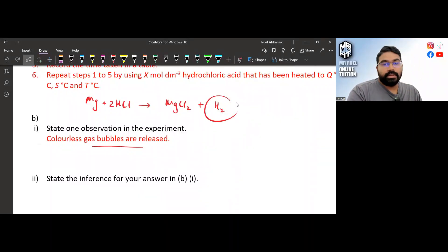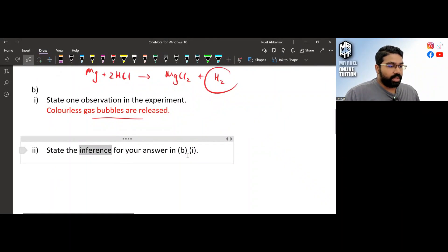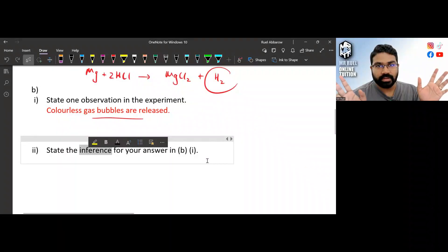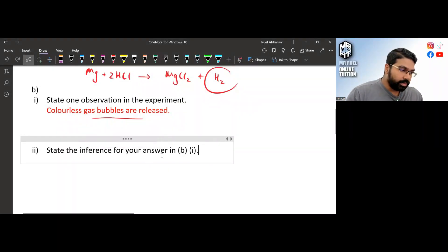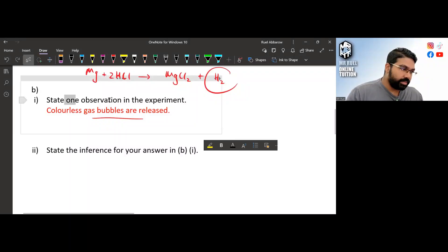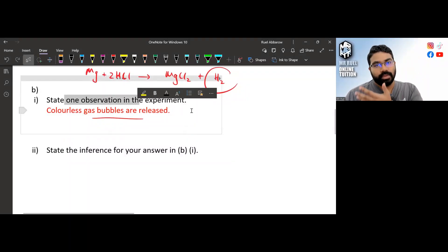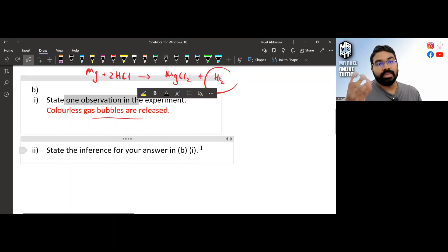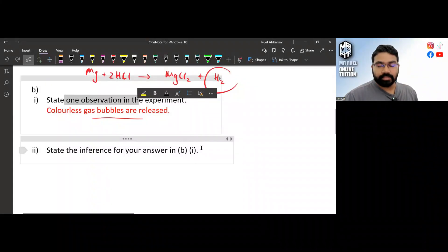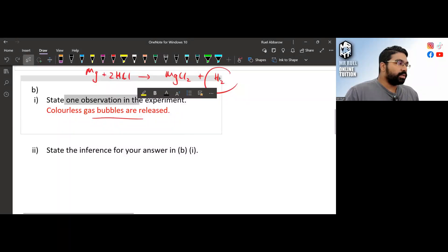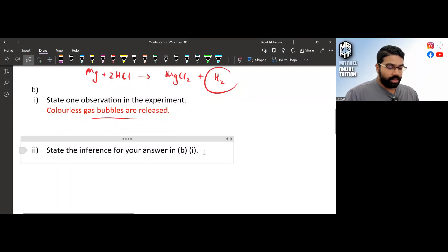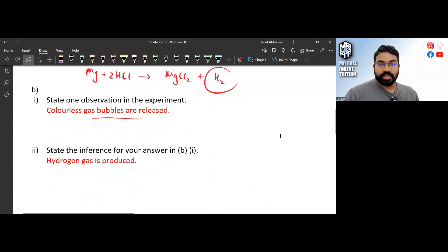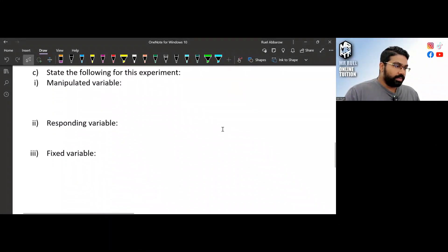Colorless gas is released — that is the observation. Now for the inference: please don't confuse this with the physics inference; they are totally different. In chemistry, inference for an observation simply means explaining the observation. So why is colorless gas released? Because hydrogen gas is produced. That's all.